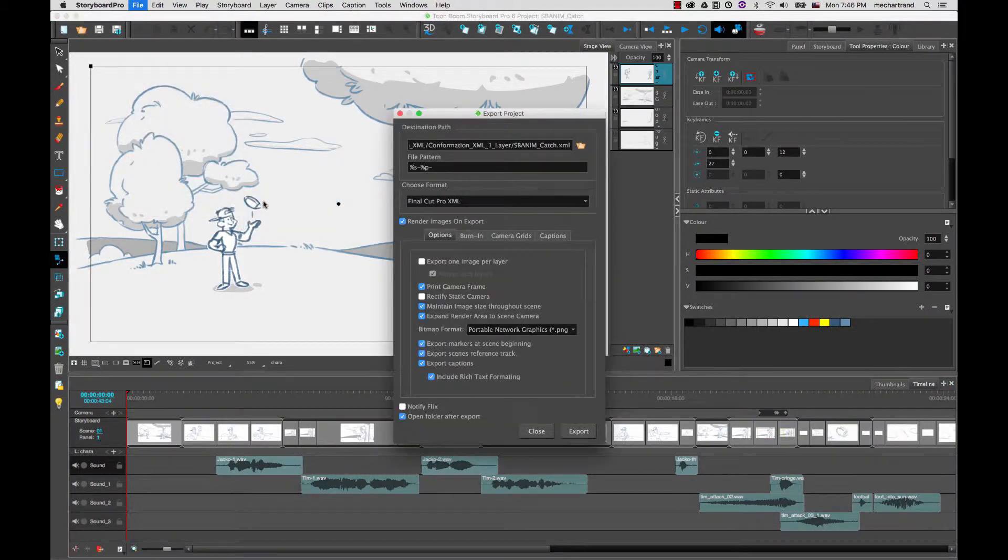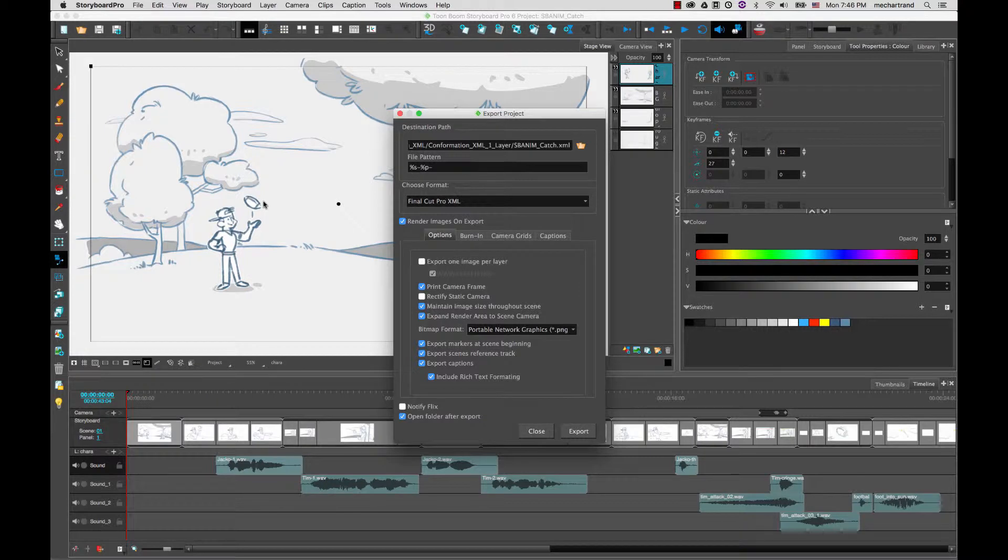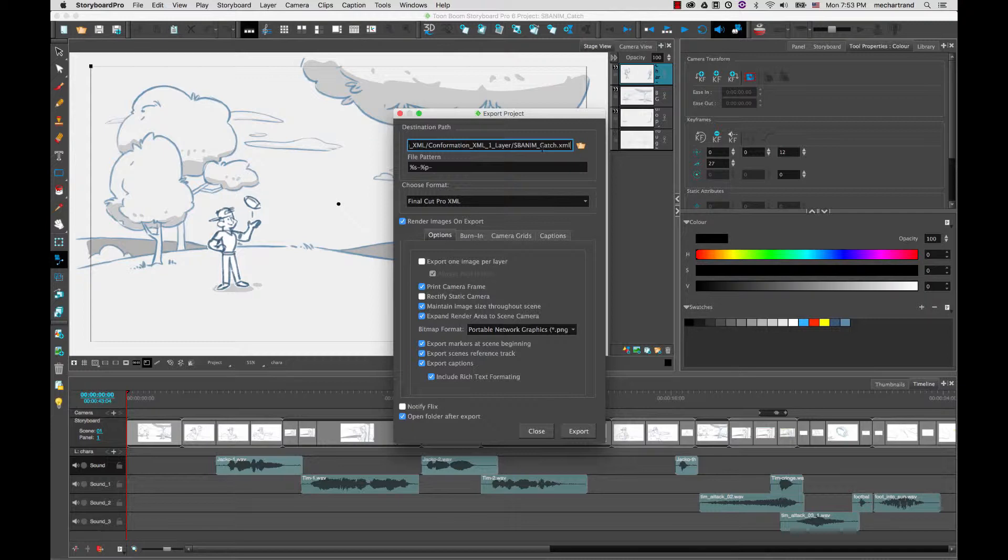So once you select this the Export Projects dialog box will open. The first thing to do is to choose in which folder you will save the images and how you will name the XML file. Make sure to create an empty folder for this so that the files don't get mixed up with other existing ones.